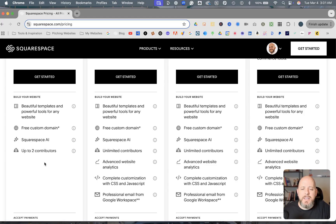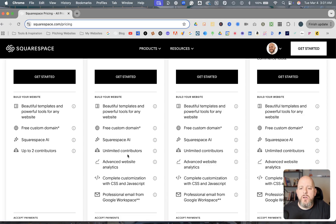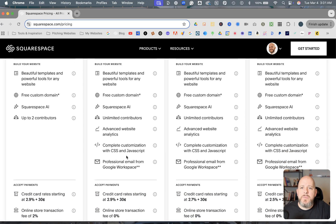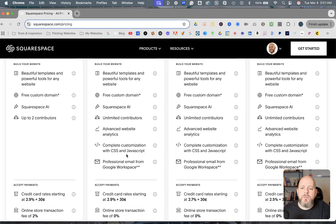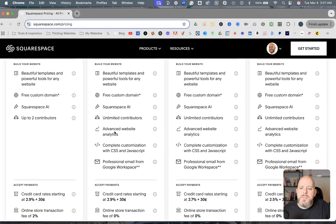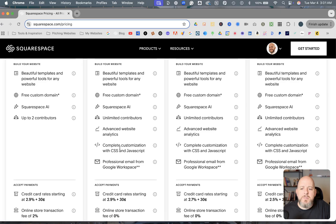And so that's going to be limiting because you would be one of the contributors, me being on the website would be another. And if you wanted to add anybody else, you're going to be already over that limit and needing to go up to Business. The other thing that really is the kicker for most people is the website analytics. And then the big one is the customization with the CSS and JavaScript.